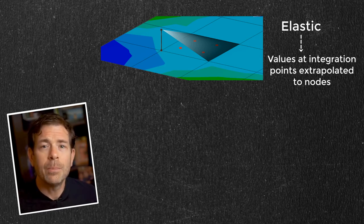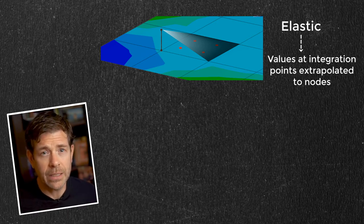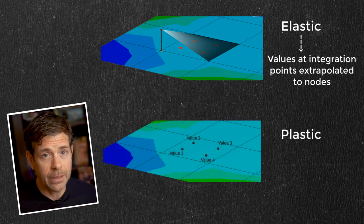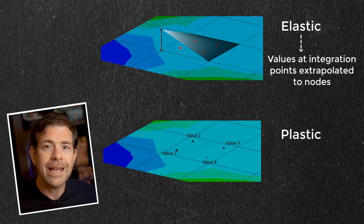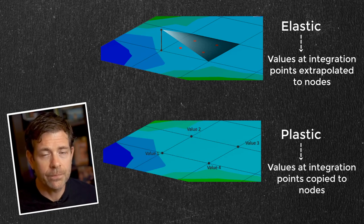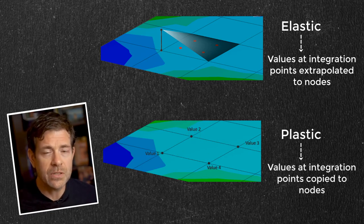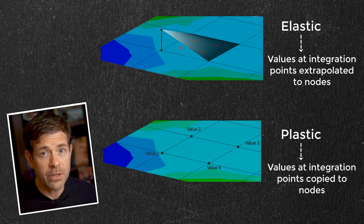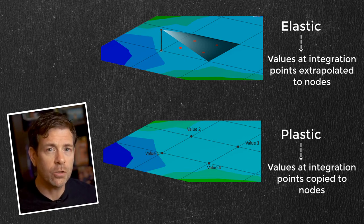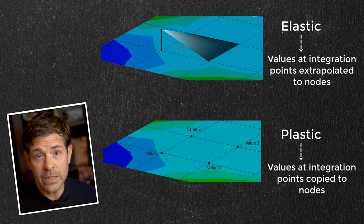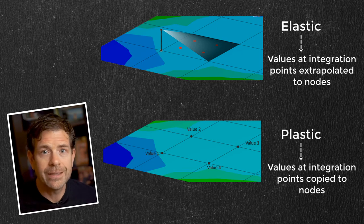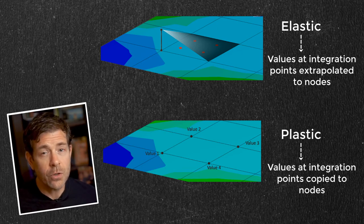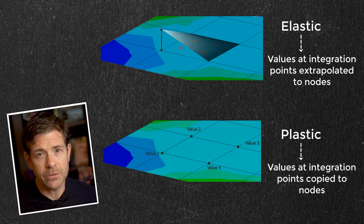But if any portion of the element is experiencing plastic straining, the value is not extrapolated, but instead it is copied to the node. So this apparent mismatch we see is because the stress at the integration point is just below the yield point. So the extrapolation is permitted and the extrapolated stress at the node apparently exceeds the yield stress.